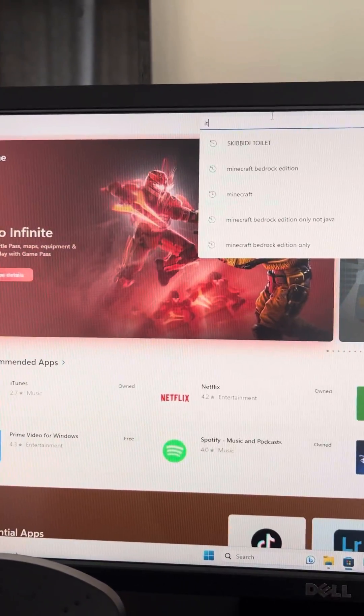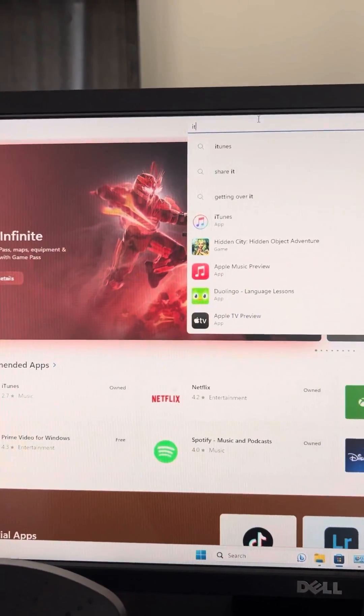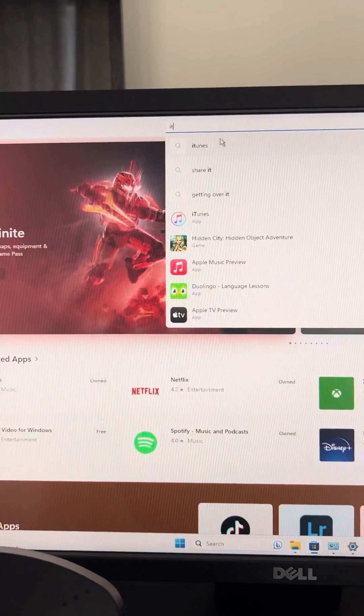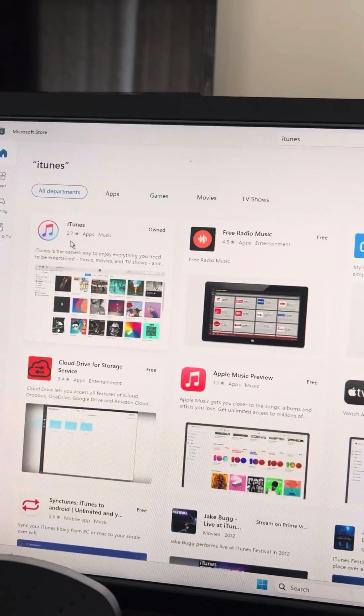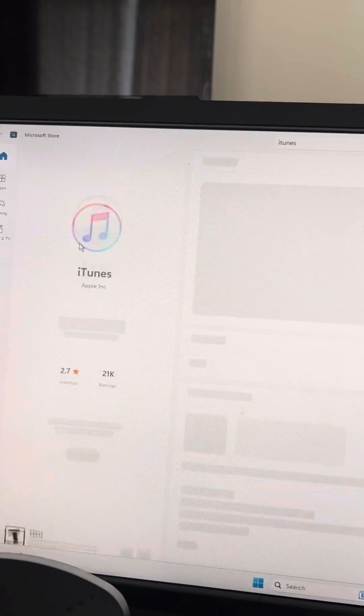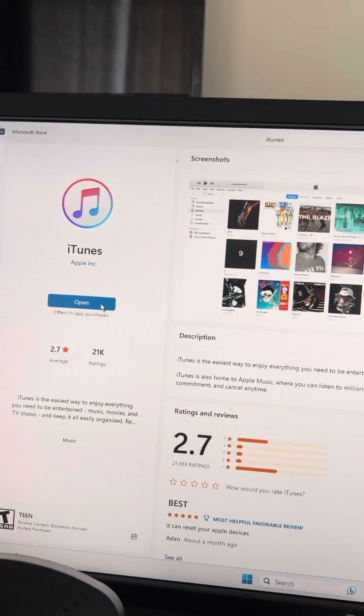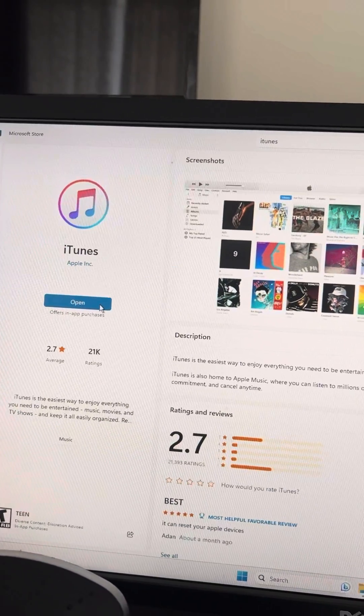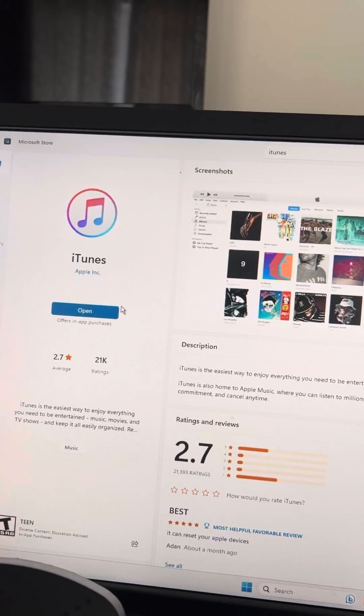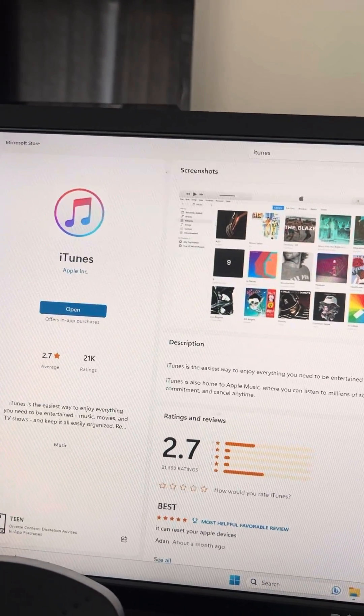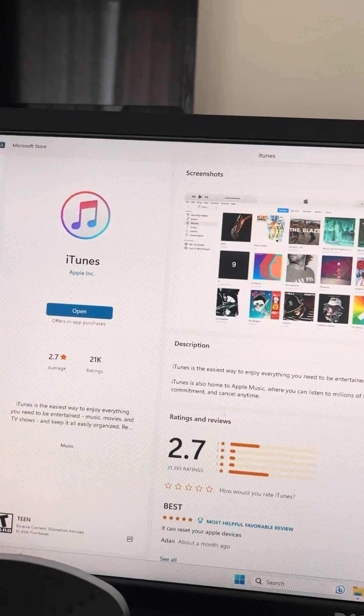Just search iTunes and then install it on your computer. I have already installed it. Install it on your computer and then try connecting to iTunes again and your problem will be fixed.